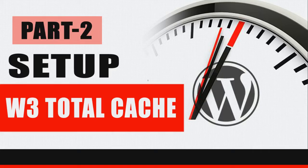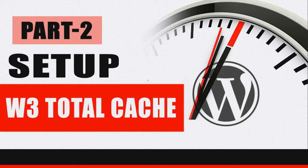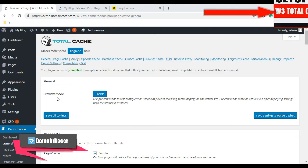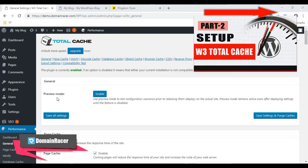Hey guys, welcome back. Bageshree here from DomainRacer.com. In today's video, I'm going to explain the remaining part of W3 Total Cache setup and configuration. In the first part we did general settings, now you only need to configure the options which you enabled in the first part.